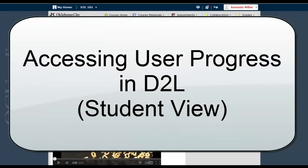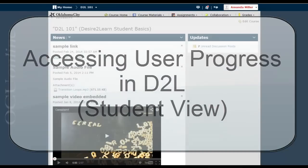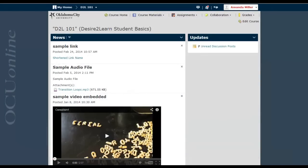This video will show you how to access the User Progress tool in D2L from the student perspective. In User Progress, students can see what assignments and tasks they have completed in a course and what they have yet to do.